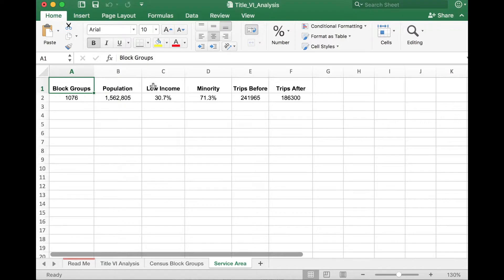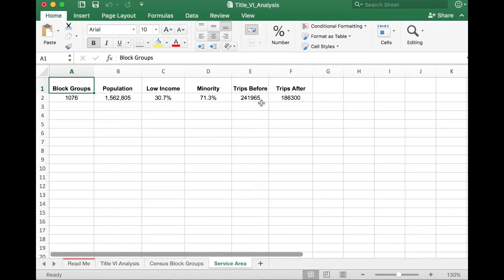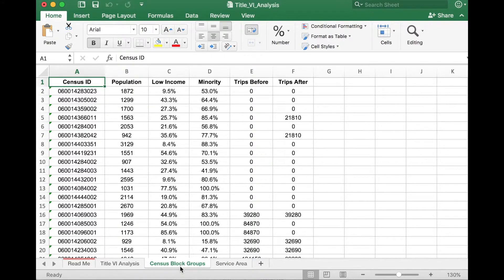Keep those numbers in mind as we go through the rest of this analysis. As part of this Title VI analysis, trips before and trips after represent the quantity of service. Looking at this service change holistically, it looks like we have additional trips before versus after, so effectively this is a service reduction. Trips before means potential transit trips that could be taken — this is not the same as ridership. The next tab is the Census Block Groups tab.